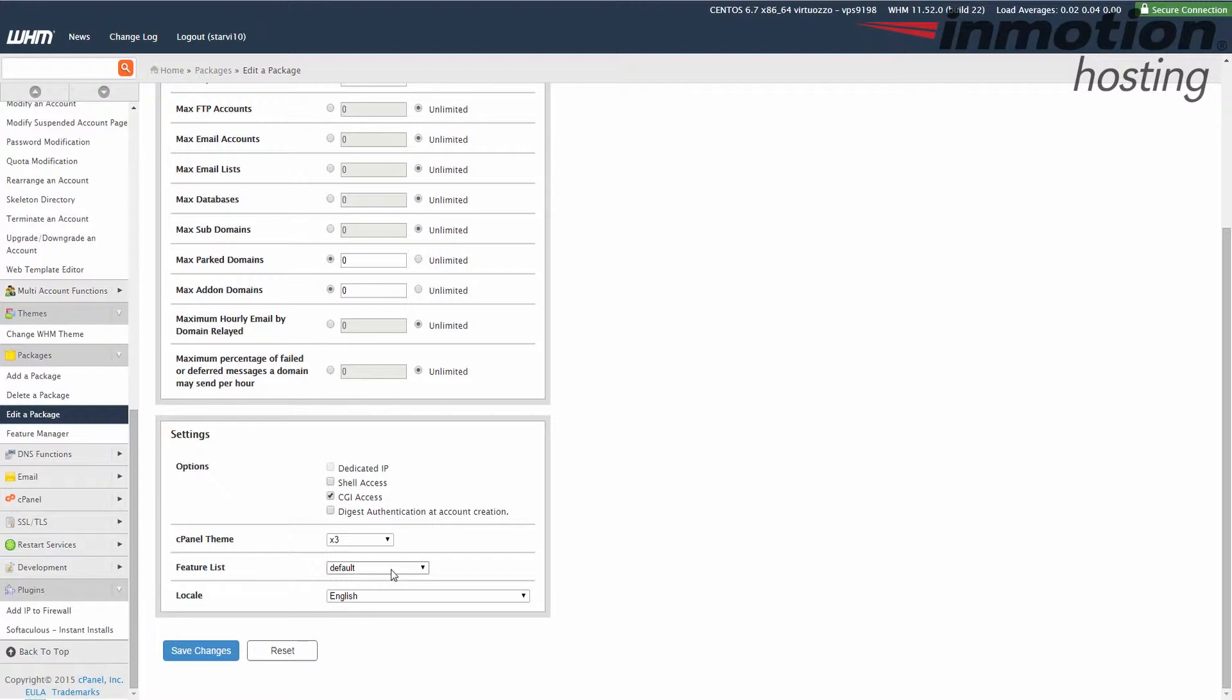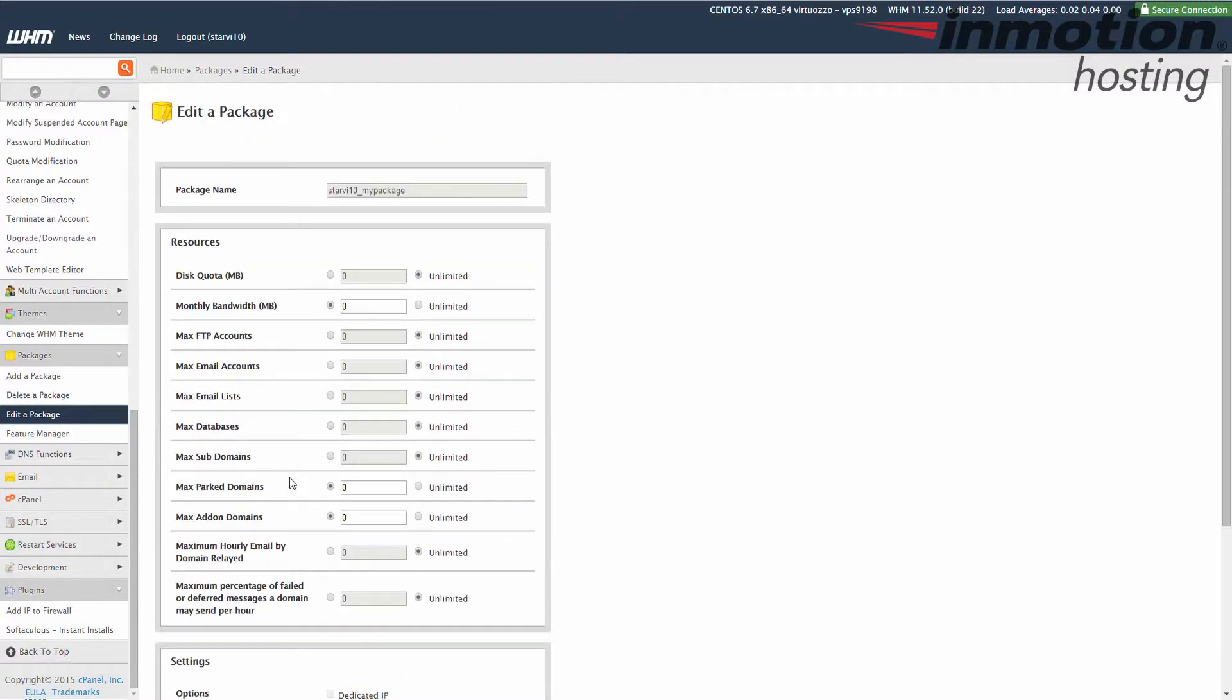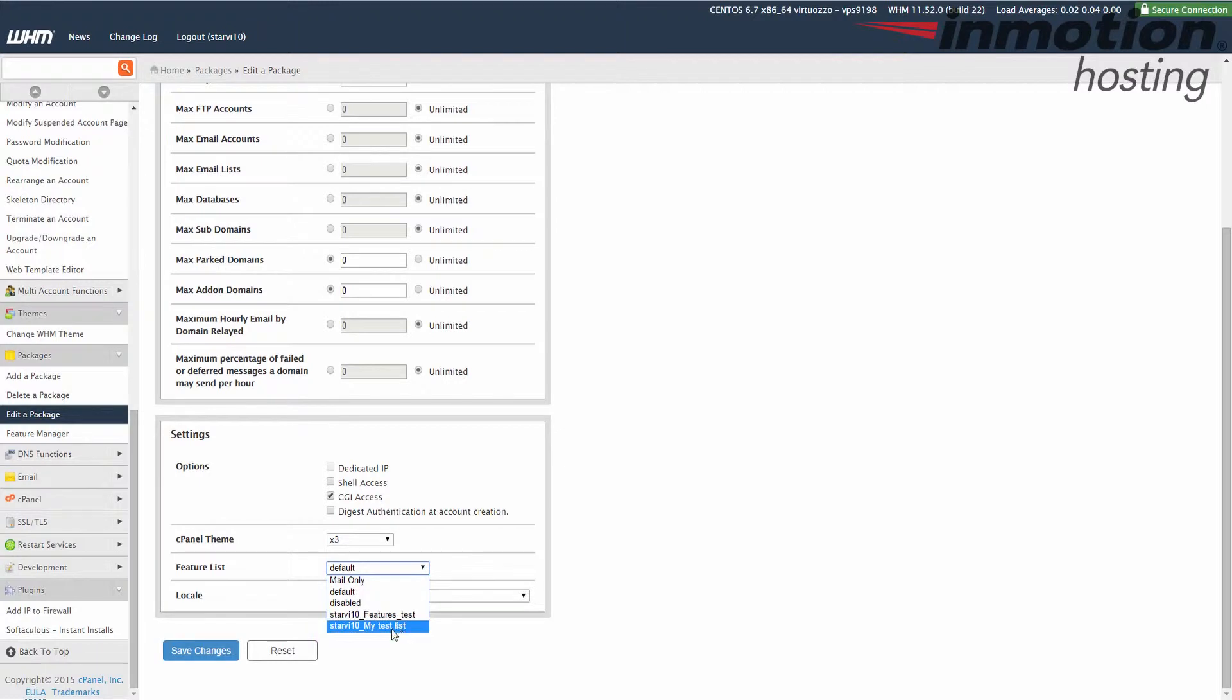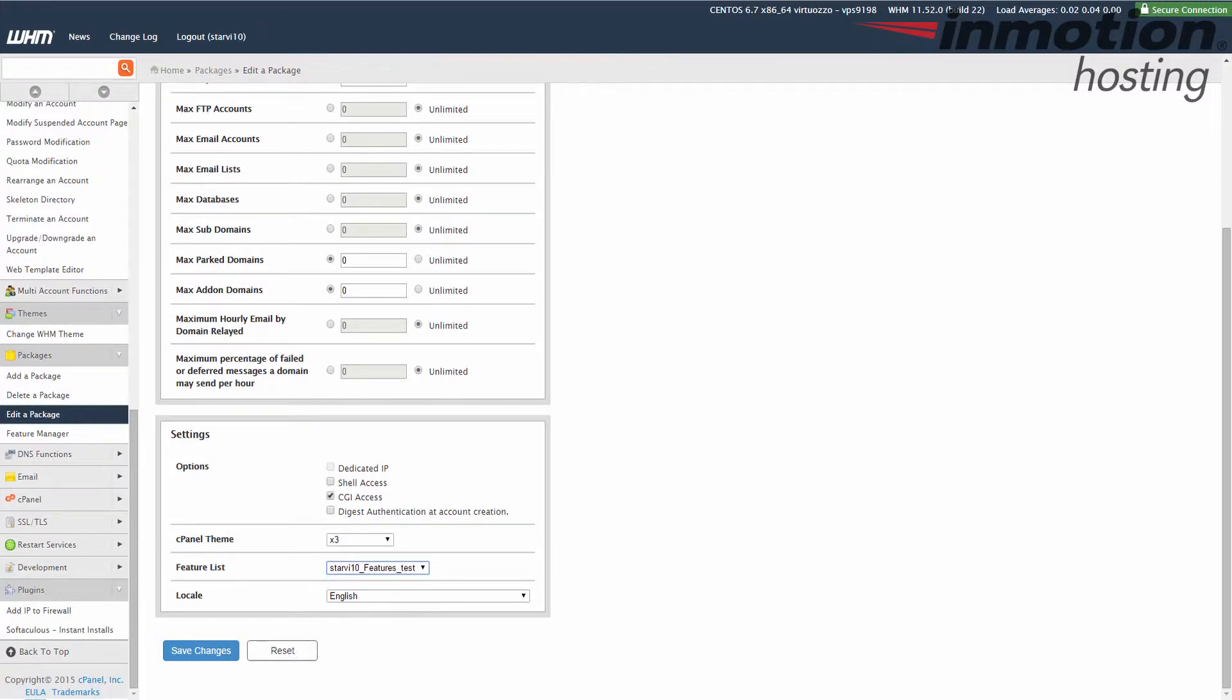And that would be my features_test link here. And once you've chosen it go ahead and click the save changes button.